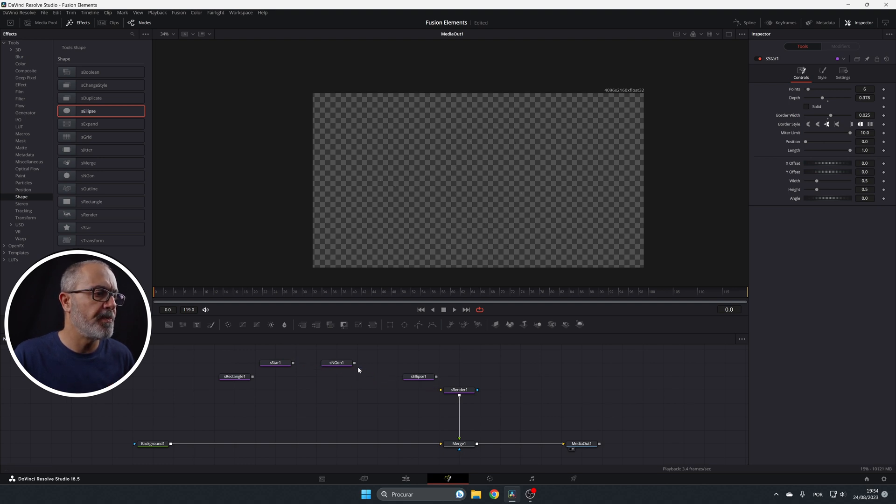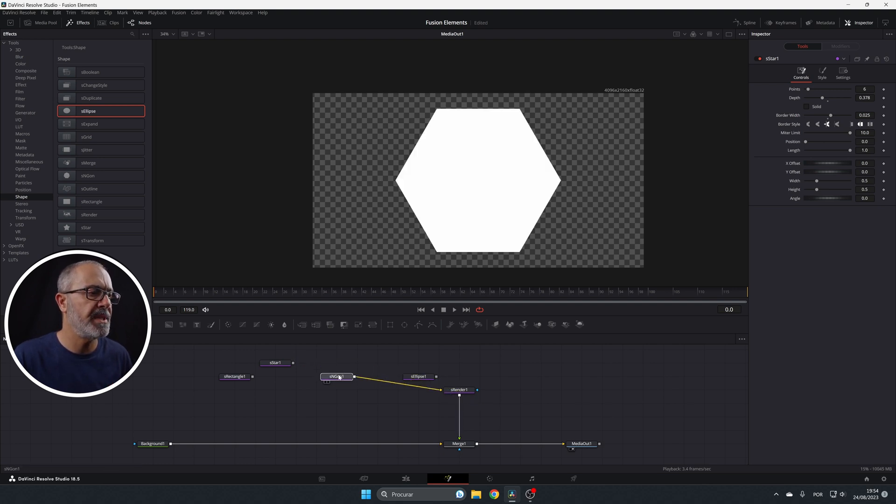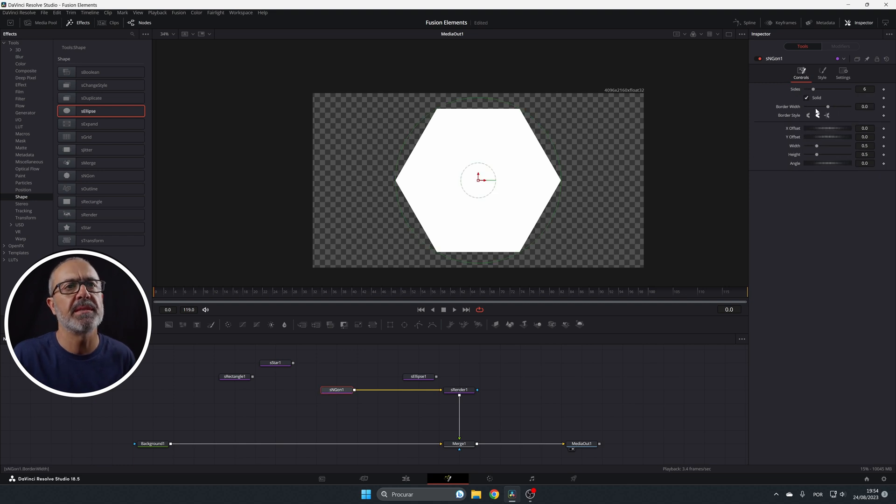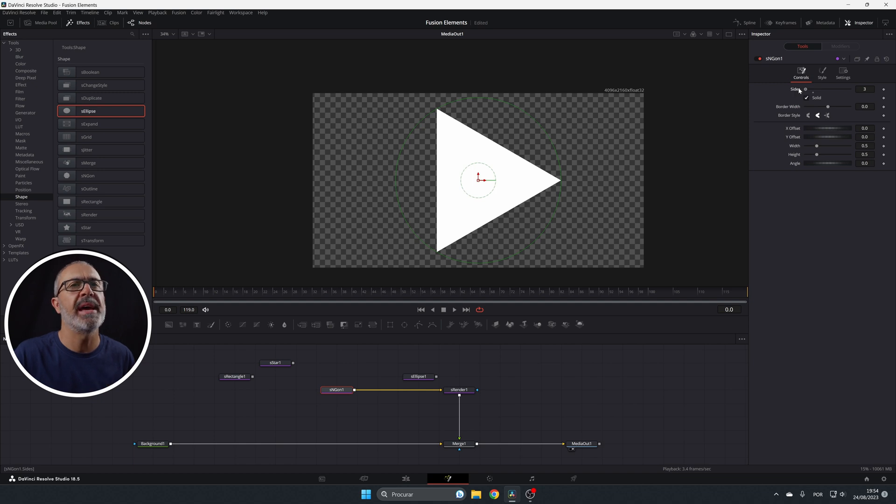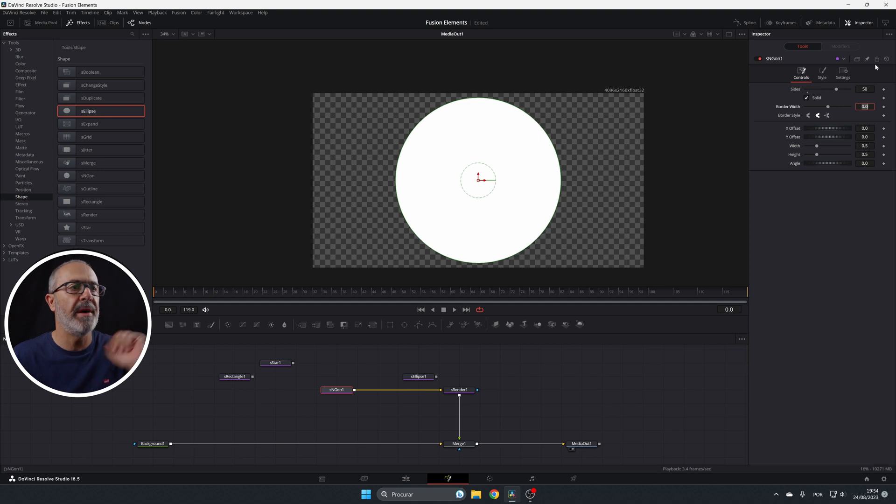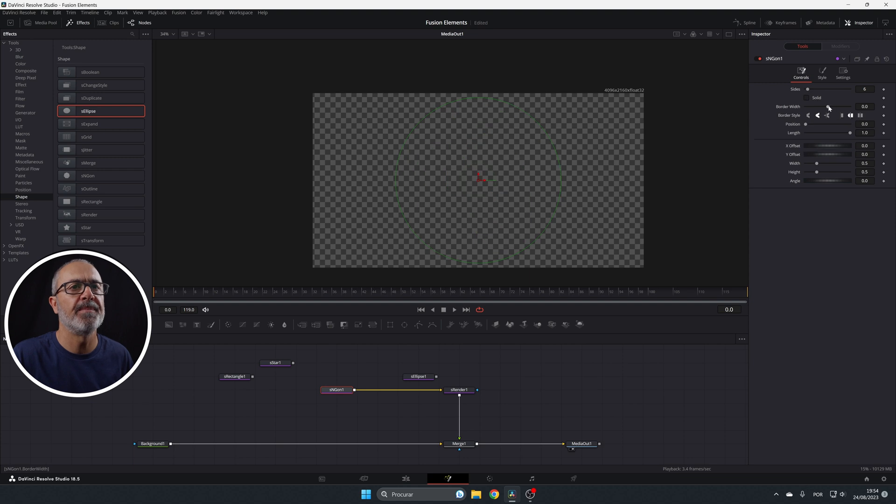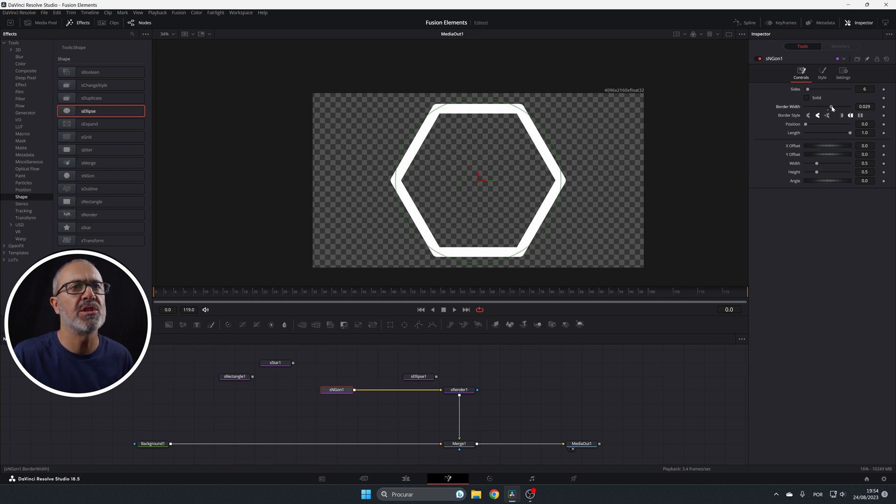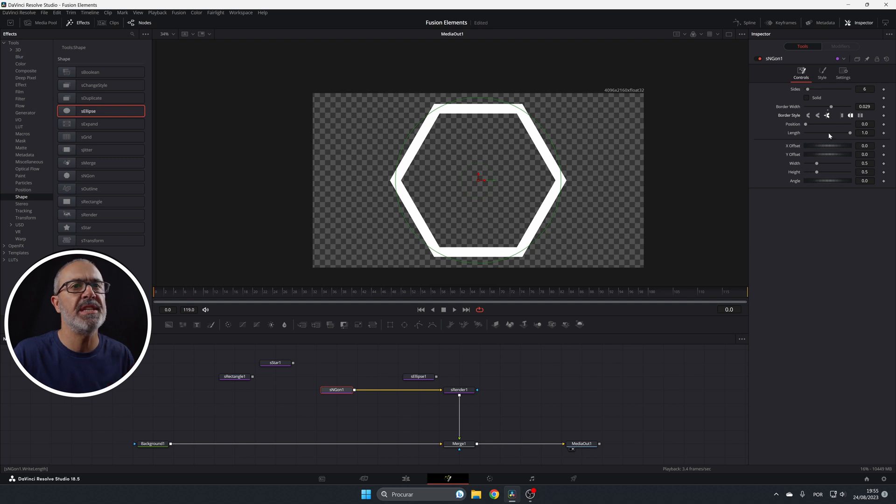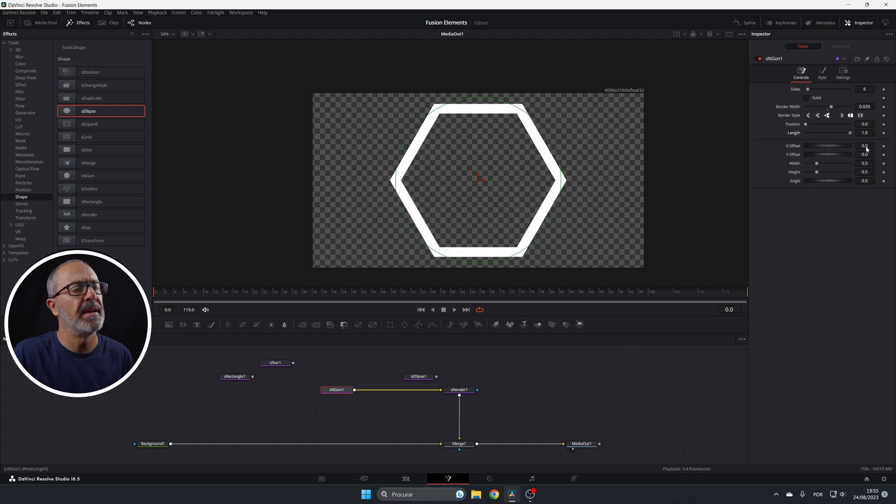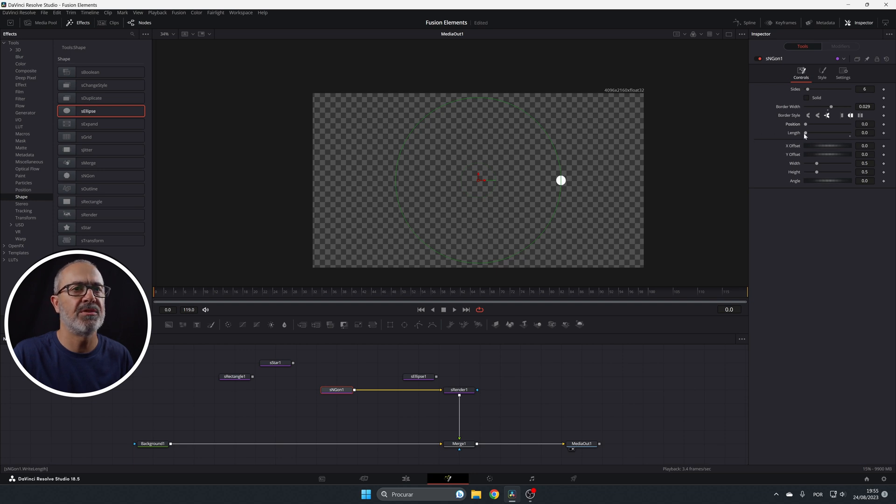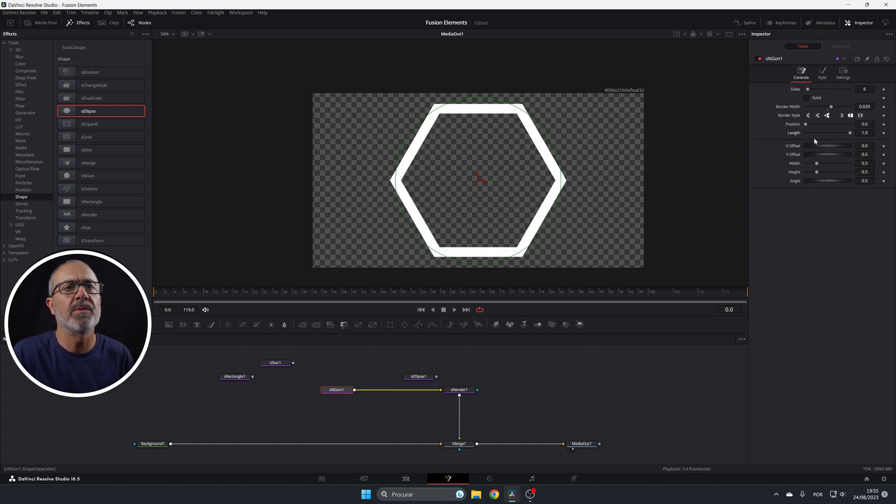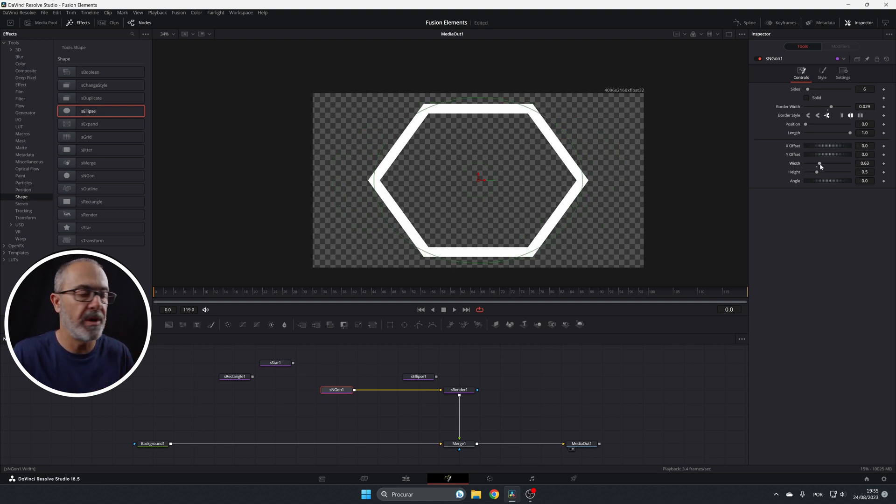If we go to the S and gone, we have almost the same properties over here. So we have the points, but in this case it starts on three from the triangle to over here. And you can do the same, you can change it to 15. Now you have a circle. But let's start with this one. Also you can unselect the solid and you also can do the border style. And they all have this position and this length. So this position and this length, this is the length that will create this effect and the position is where it is in the drawing. And also the offsets and the width and the height, you can adjust them like the way you want.